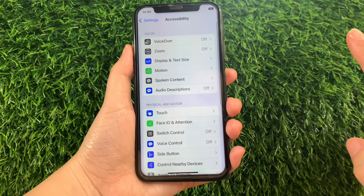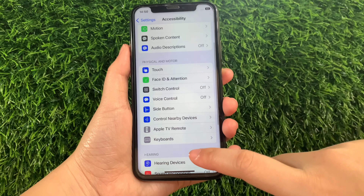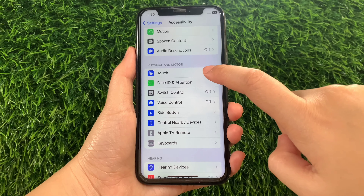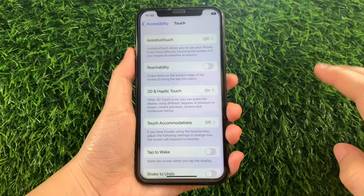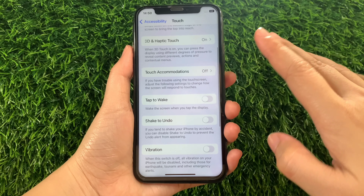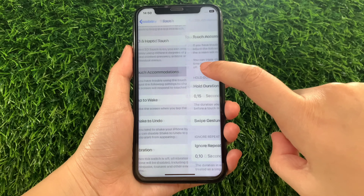Then in Accessibility, scroll down again and go to the Physical and Motor section and tap Touch. Then in Touch, scroll down and find and tap Touch Accommodations.